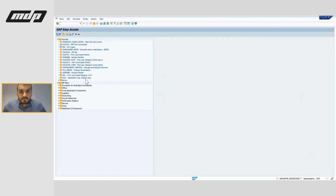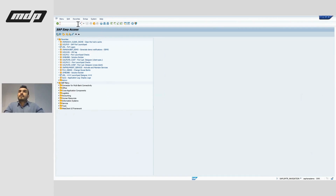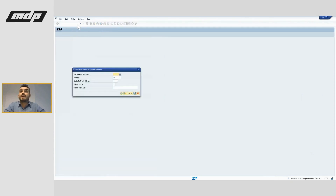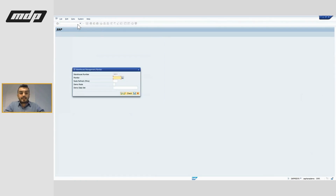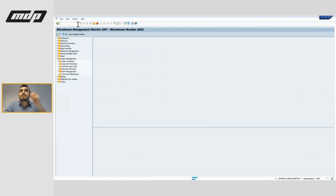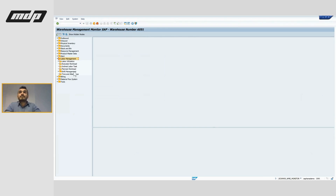Right now in the system, I'm going to the Extended Warehouse Management monitor to show a warehouse number that has labor management active. I'll use my own test warehouse number AE01, under the labor management tab that we defined.